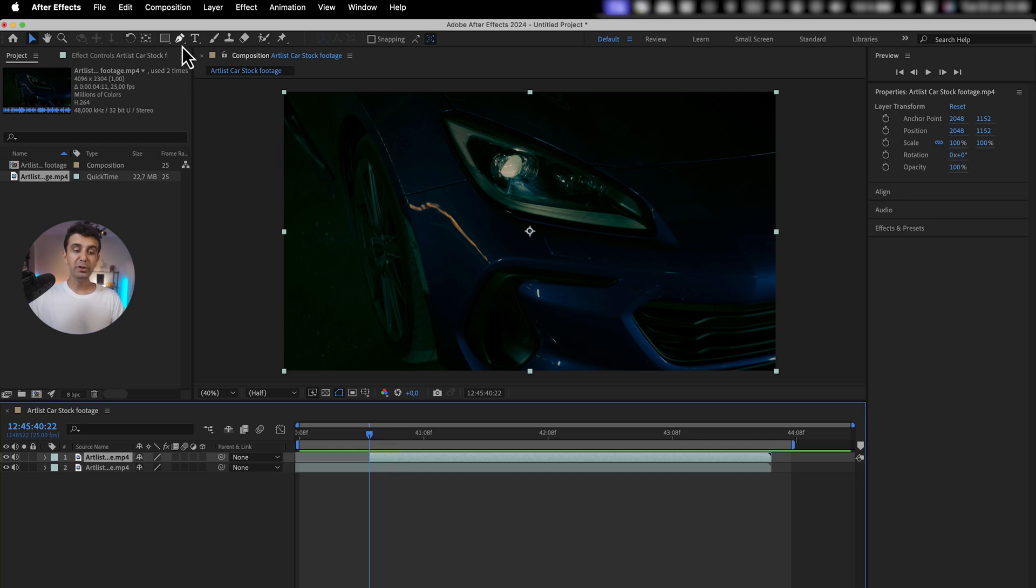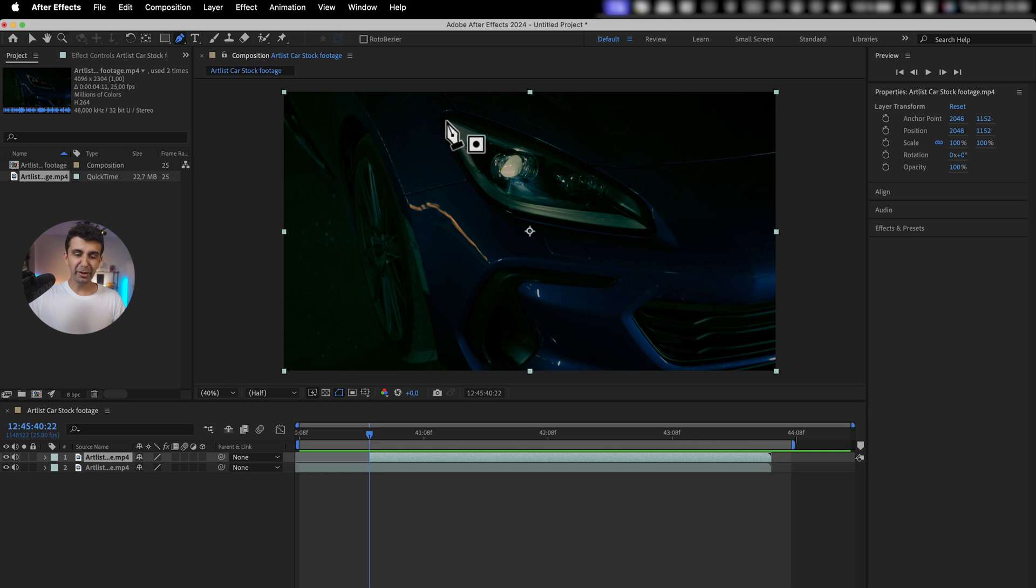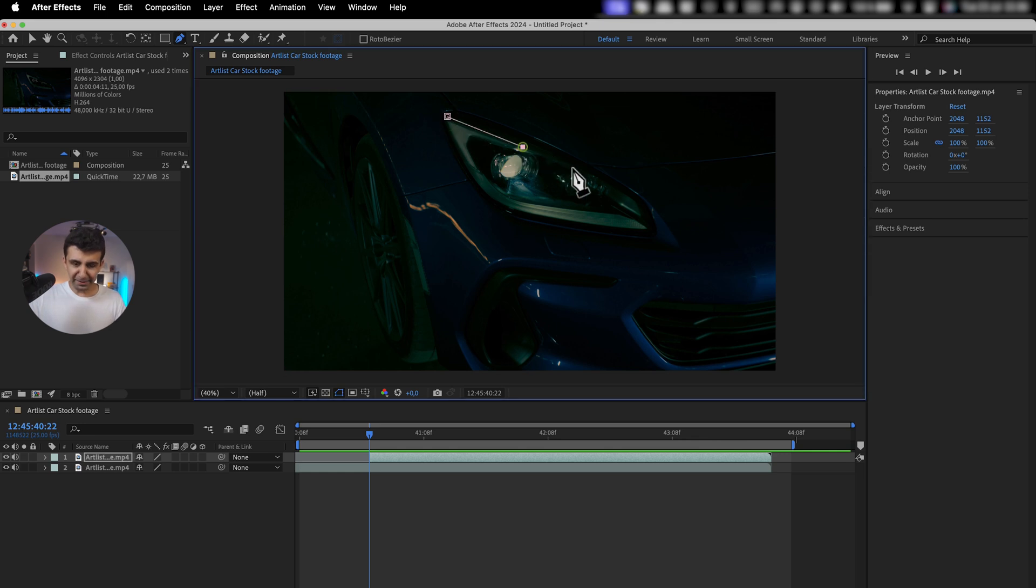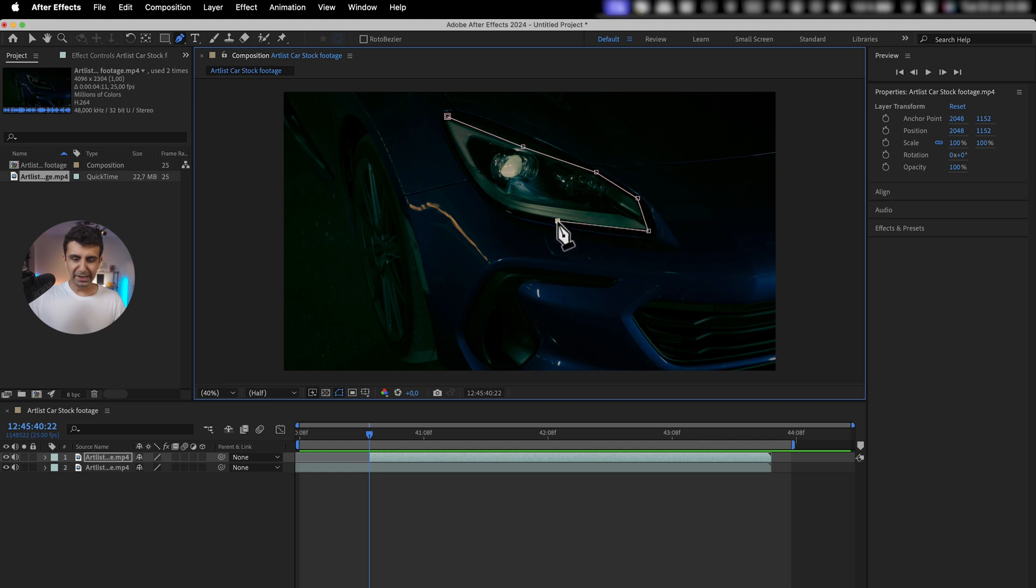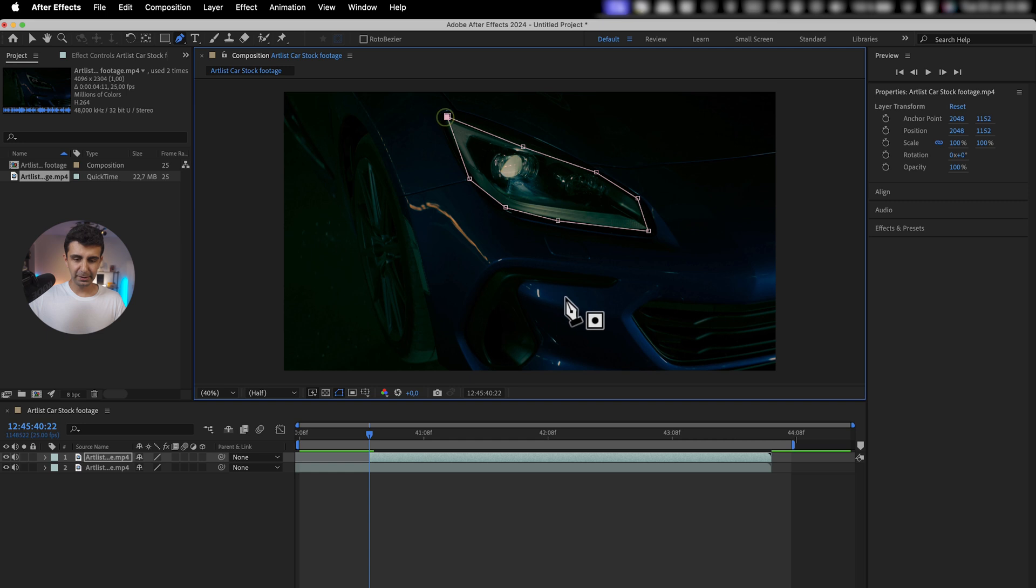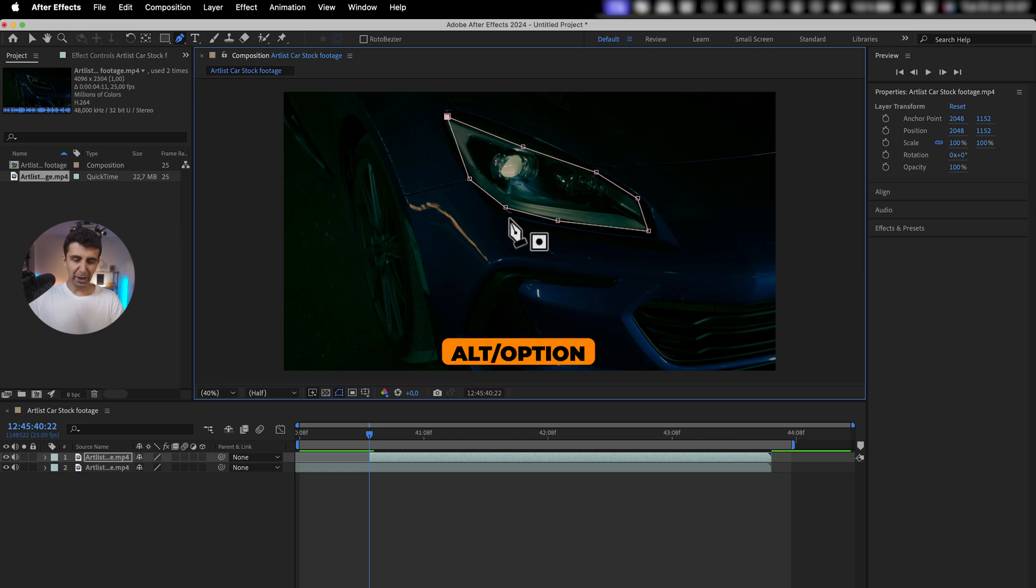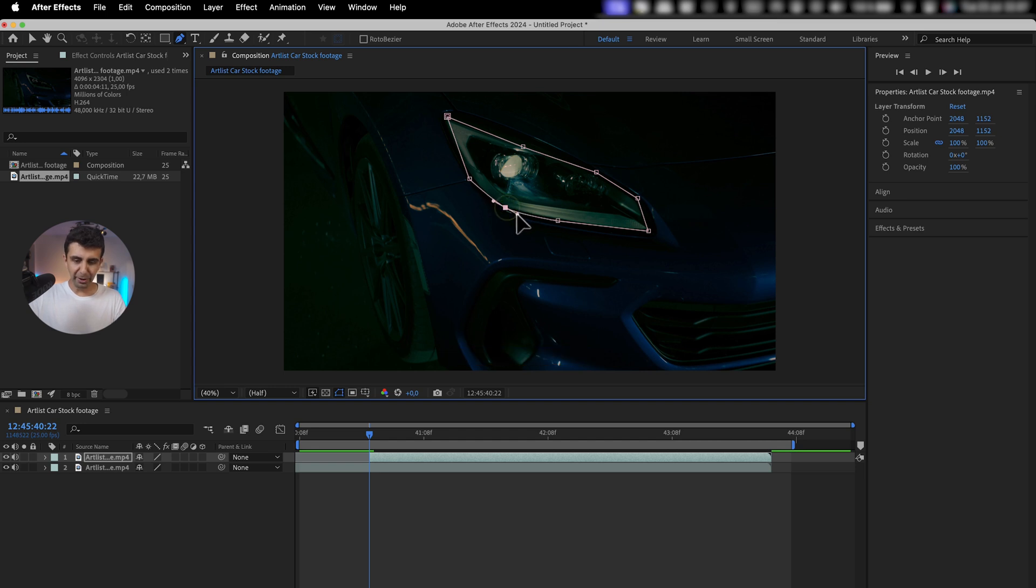With the top clip selected, I'm going to go up here to the pen tool and start creating a rough mask around the headlight. You can be as specific as you want; you can always adjust this. I think that's pretty fine, but I'm going to hold Option on Mac or Alt on Windows to make these corners a bit rounded.